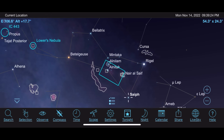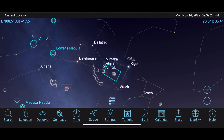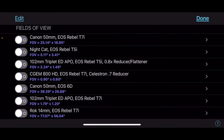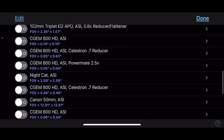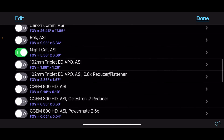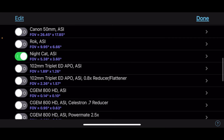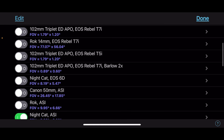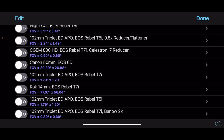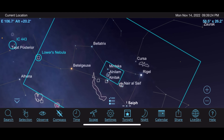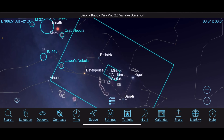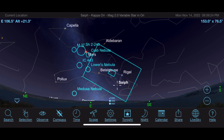If I wanted to image the whole constellation of Orion, I go back to Observe, go to Scope Display, and find my Canon 6D with a 50mm lens. There it is — a Canon 6D and a Canon 50mm lens is big enough to get the whole constellation of Orion right there, plus some extra room. That's a really useful tool.